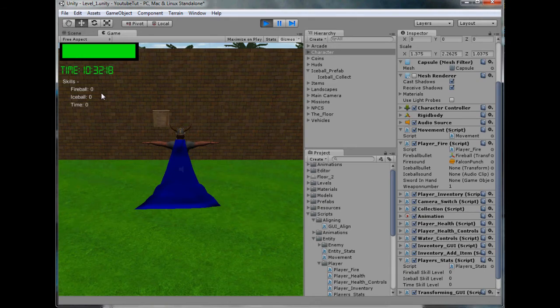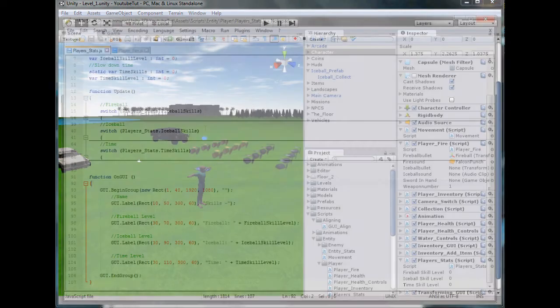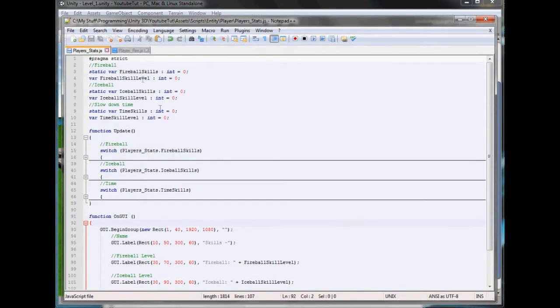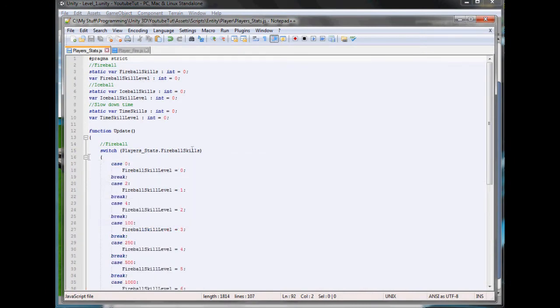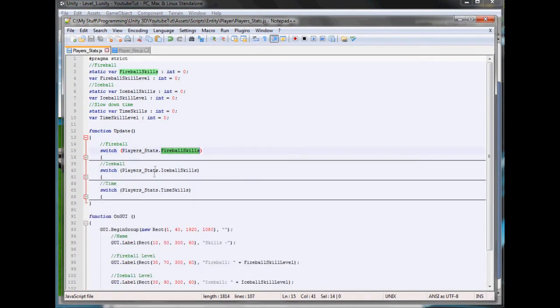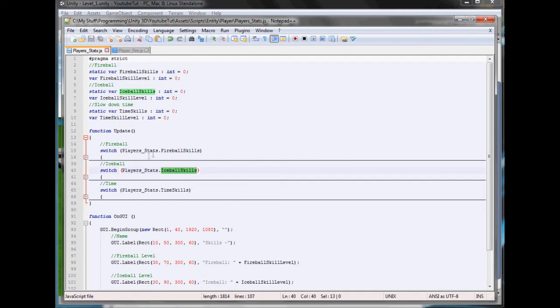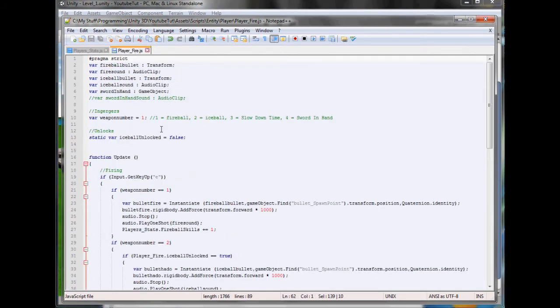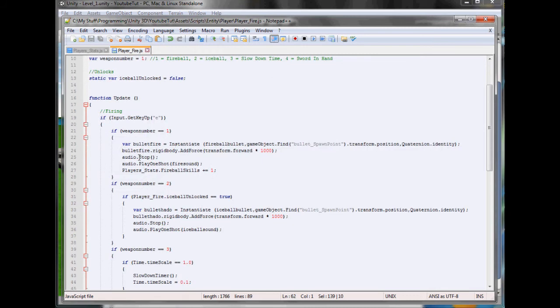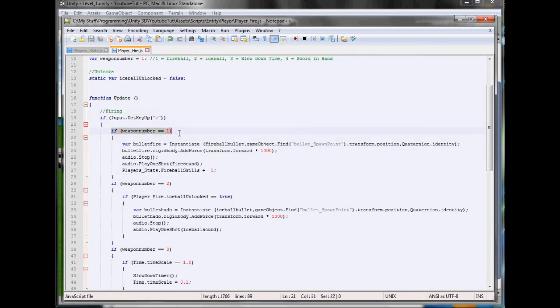However, none of these will increase except the fireball. That's because the script variable that detects which one they do for the ice ball doesn't increase anywhere. The only place you can actually increase this is if you go to player fire and look in your E key where you fire - if weapon equals one then it'll increase fireball skills.